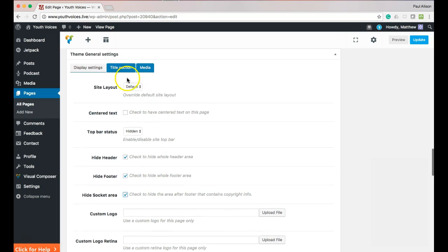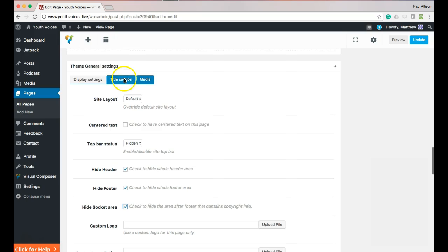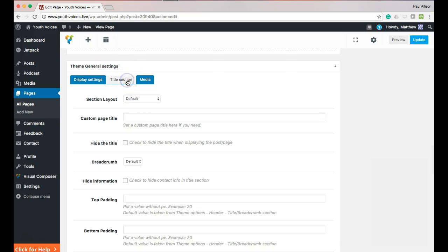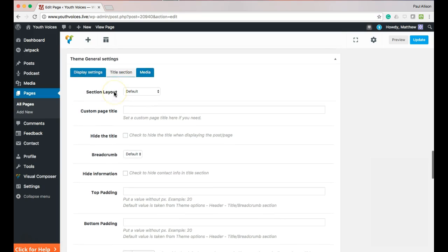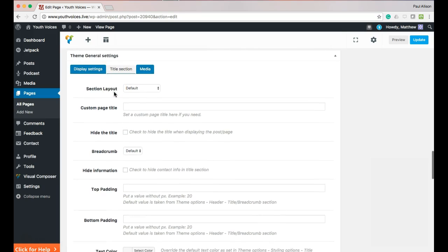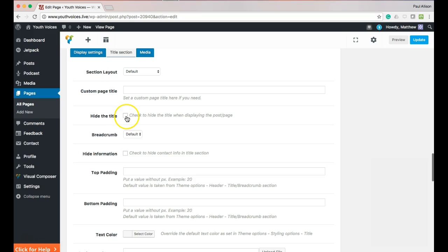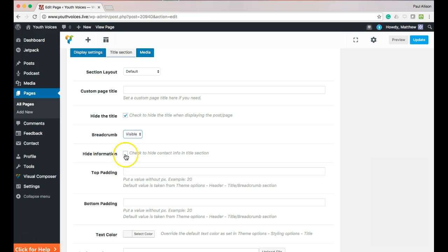Three, scroll back to the top of this Theme General Settings box and click the Title Section tab. Three things to do here. Hide the title, change the breadcrumb to visible, and hide information.